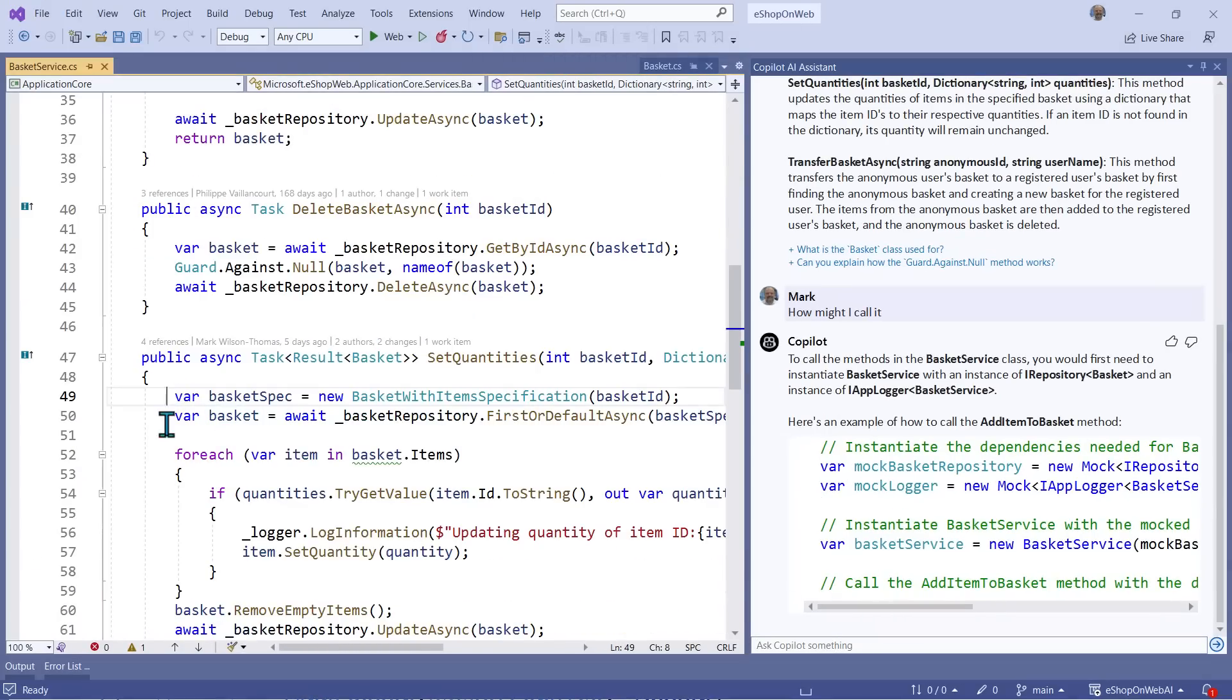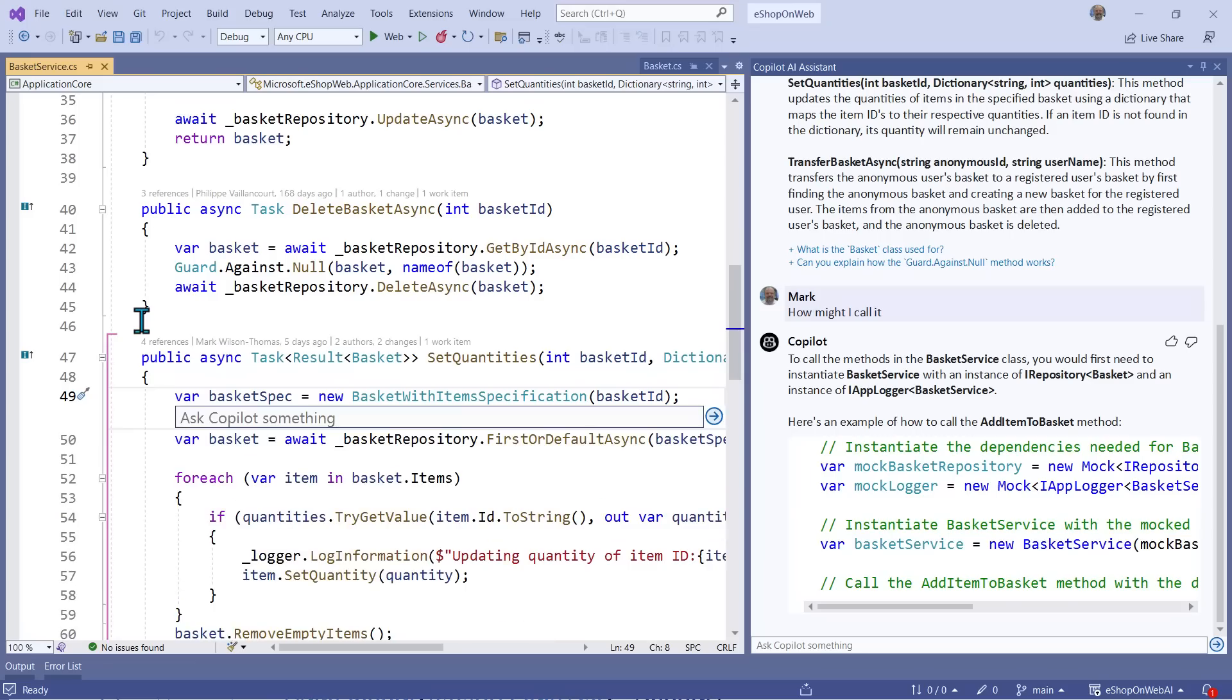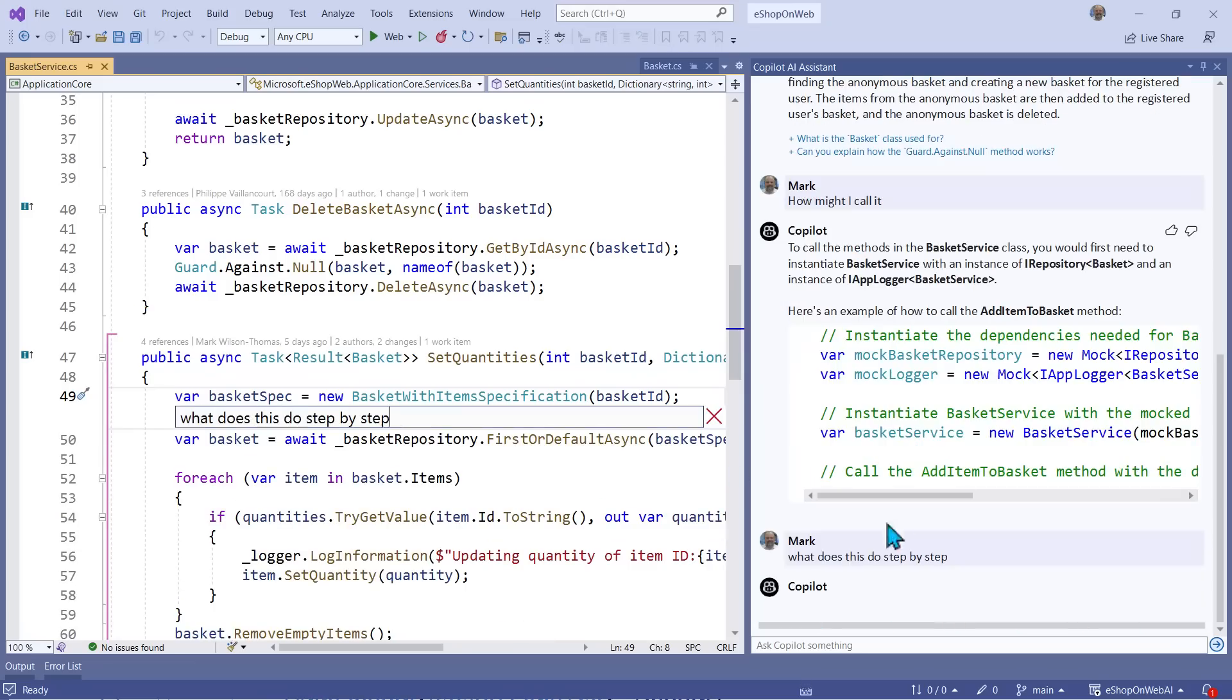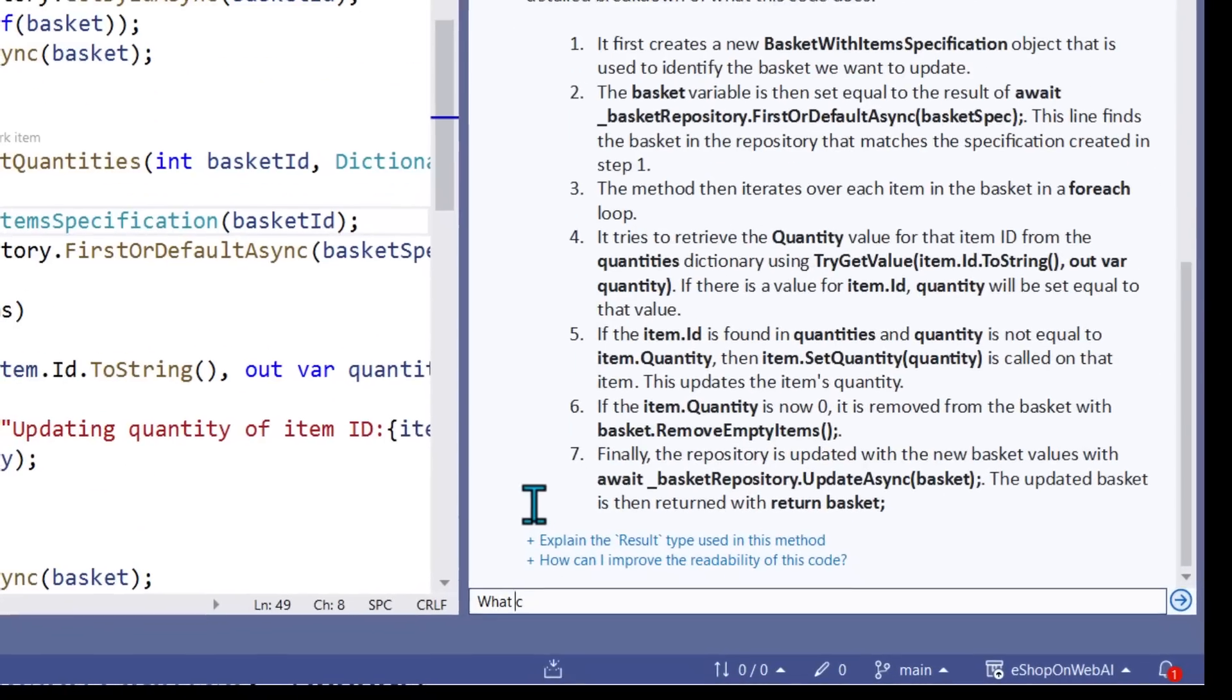Now, I've been told that this particular method is troublesome sometimes, so I'm going to drill in and try to understand it better. I can ask Copilot, what does this do, step by step, and I'll get a clear natural language explanation.